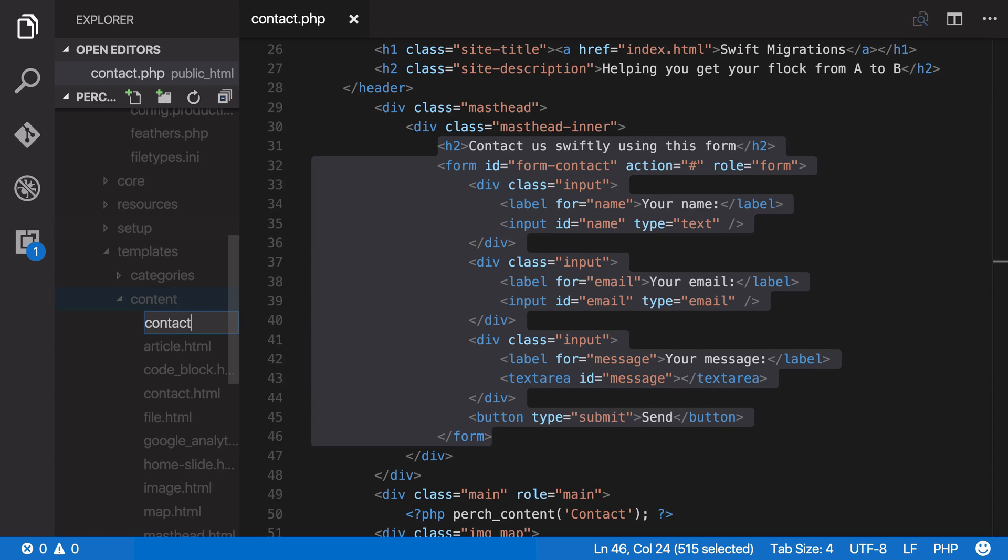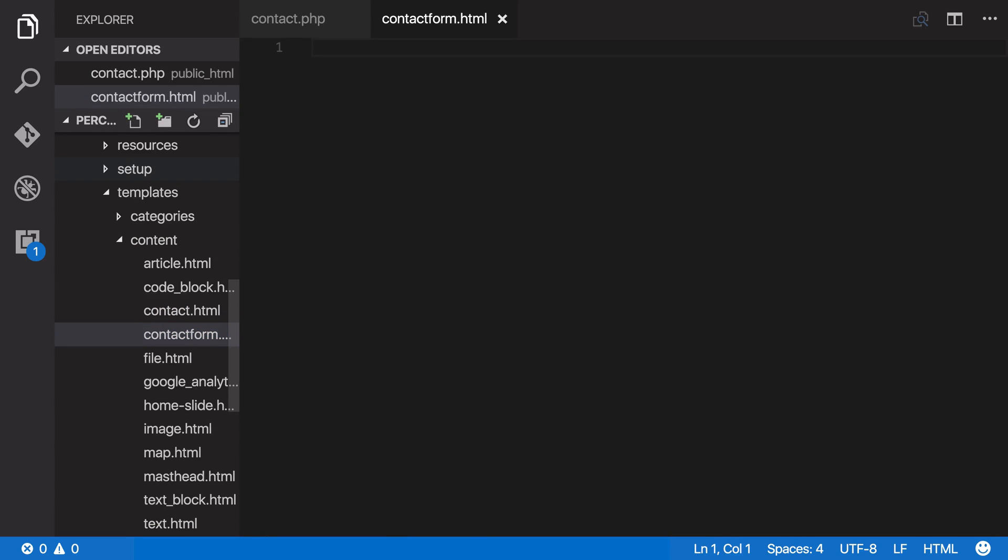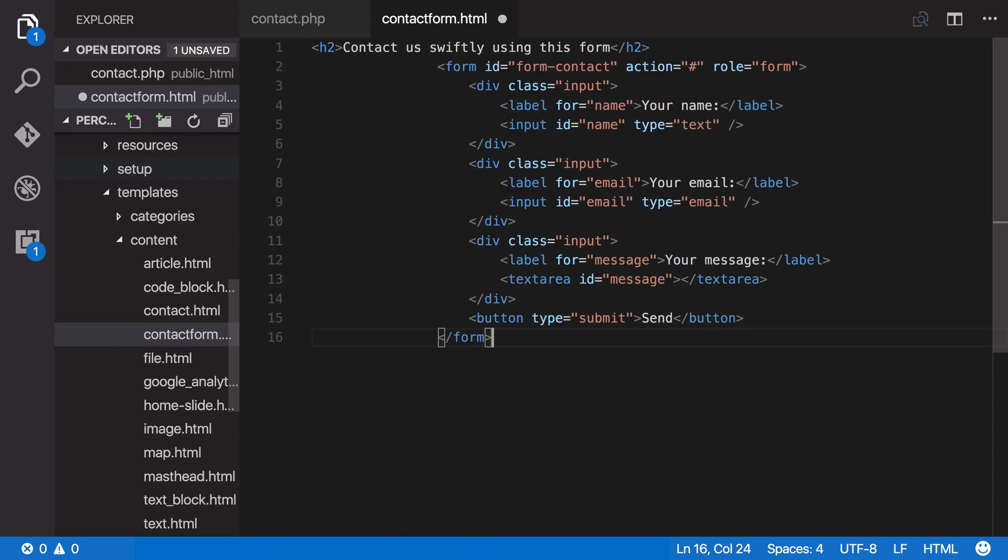We're going to save that as contact form.html and copy in our markup there.